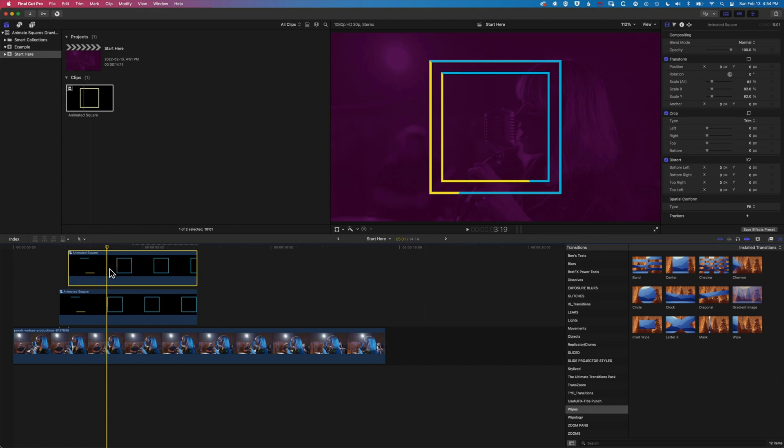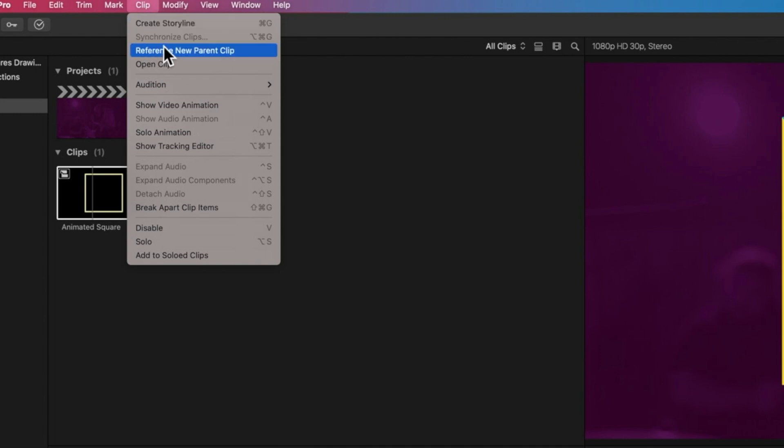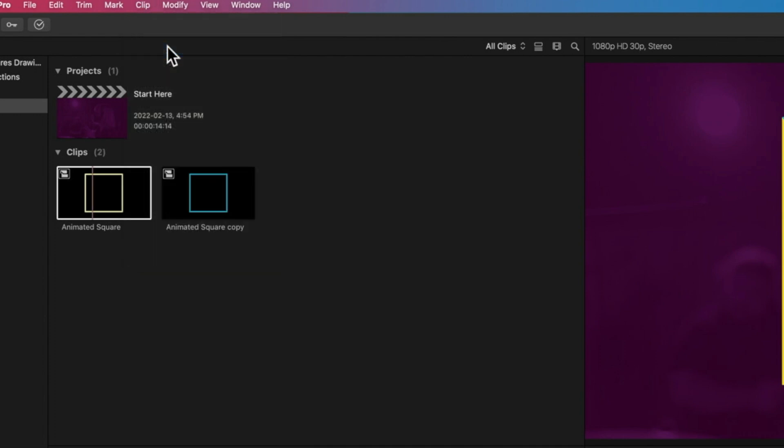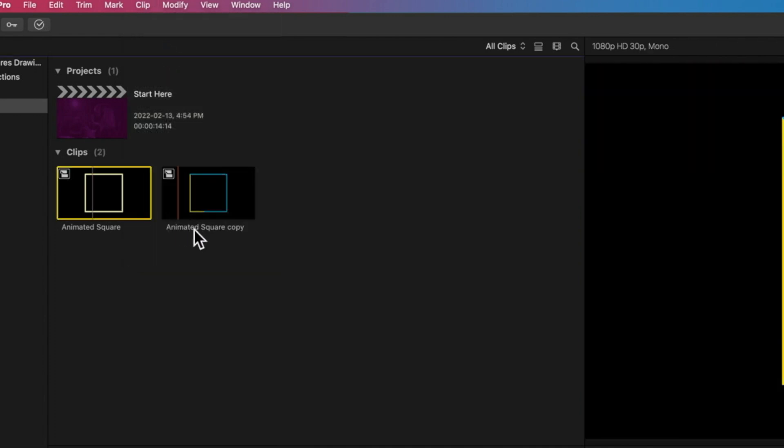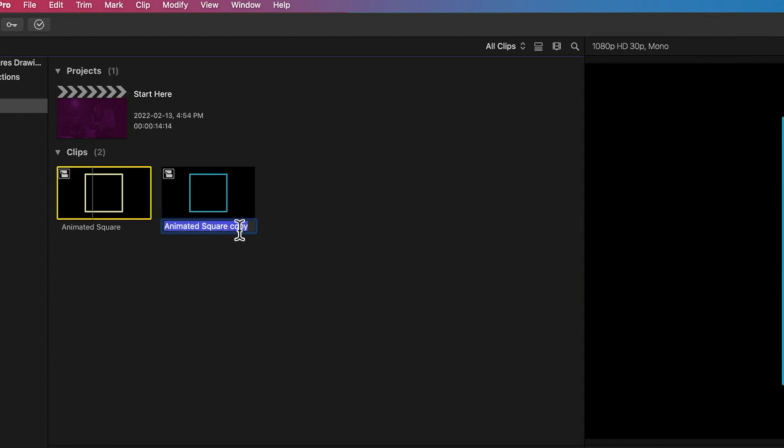So there's a quick way of making a new instance of this compound clip on the timeline. If we go to Clip and Reference New Parent Clip, you can see we'll get this Animated Square Copy here. We've got Animated Square and Animated Square Copy. Let's call this Animated Square Blue.